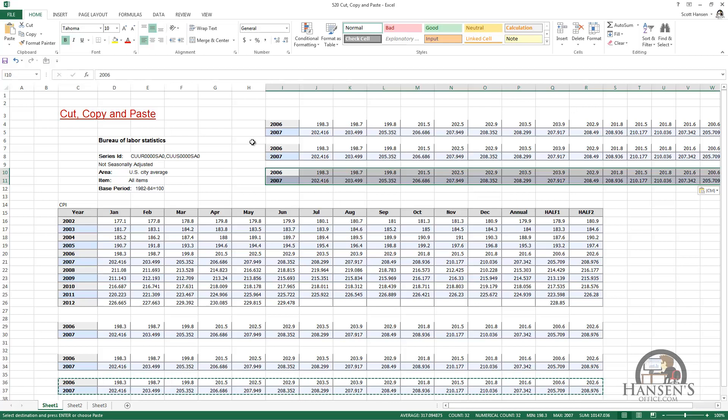So that's cut, copy, and paste. We looked at three different ways to cut or move data and copy data. We looked at the functionality in the clipboard group, which included the ability to copy a picture or image. We looked at the cut, copy, and paste functionality on the shortcut menu, and finally we used the keyboard, the control key in conjunction with the C, X, and V keys to cut, copy, and paste.